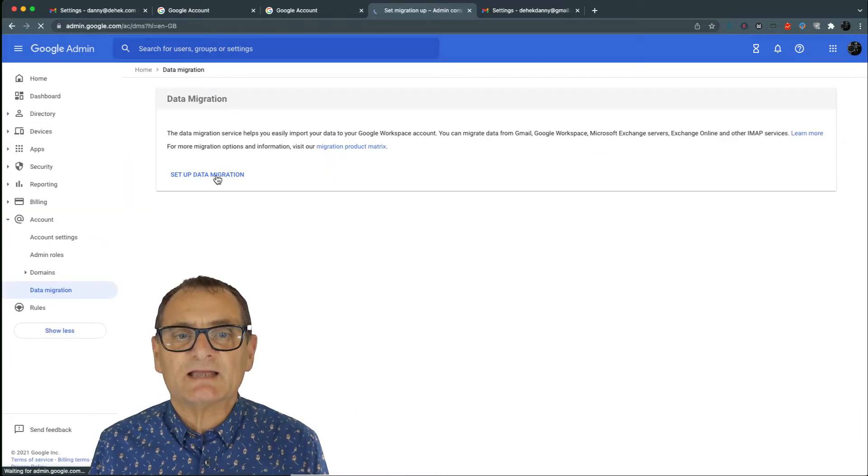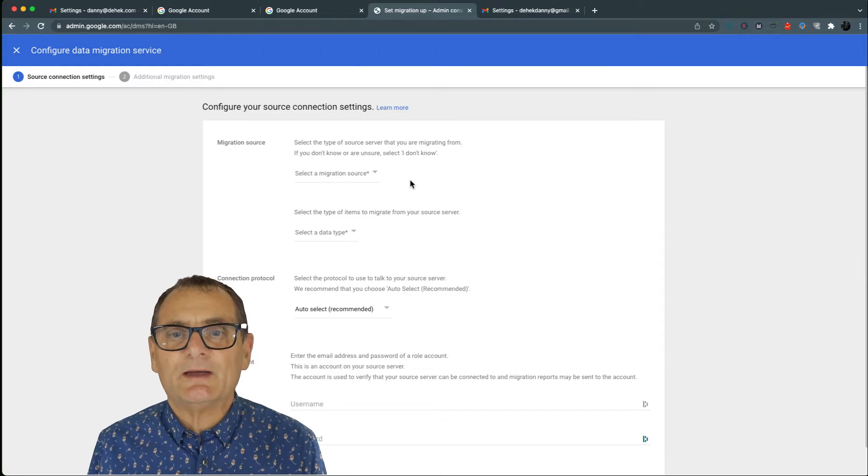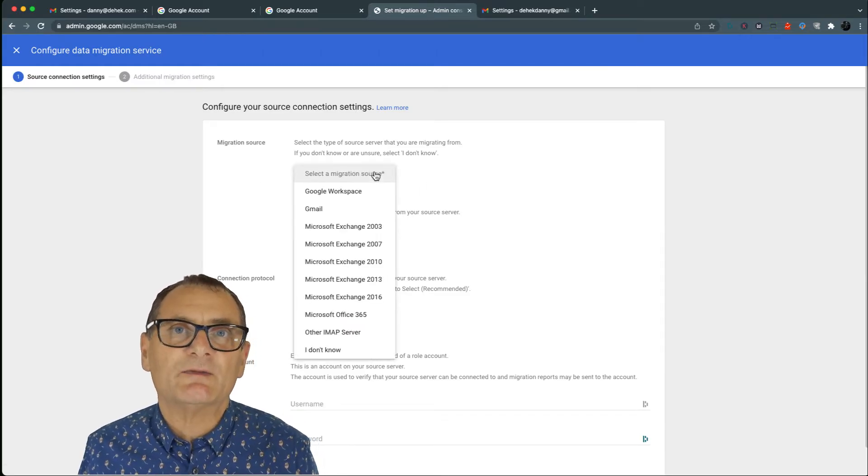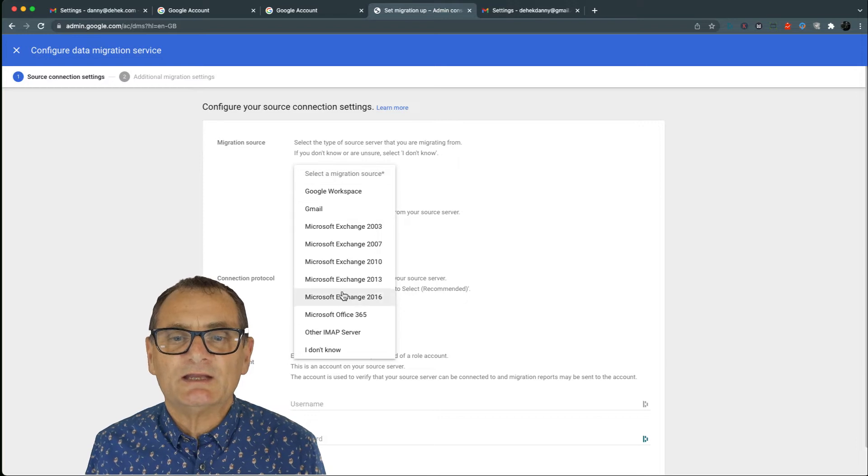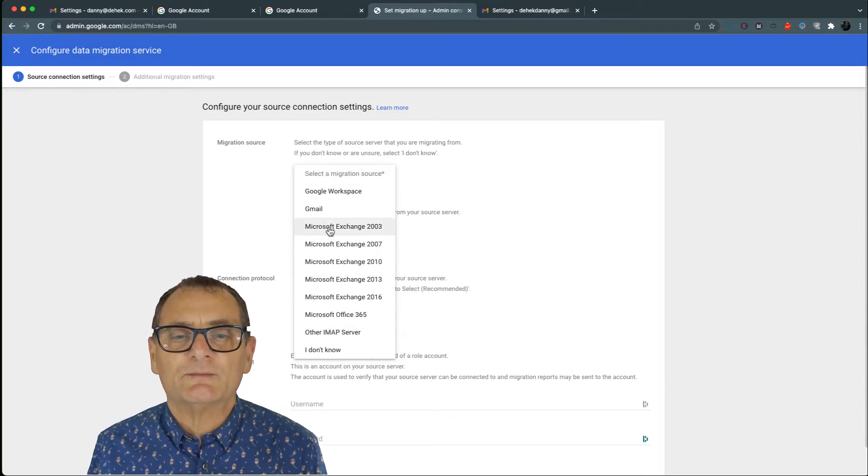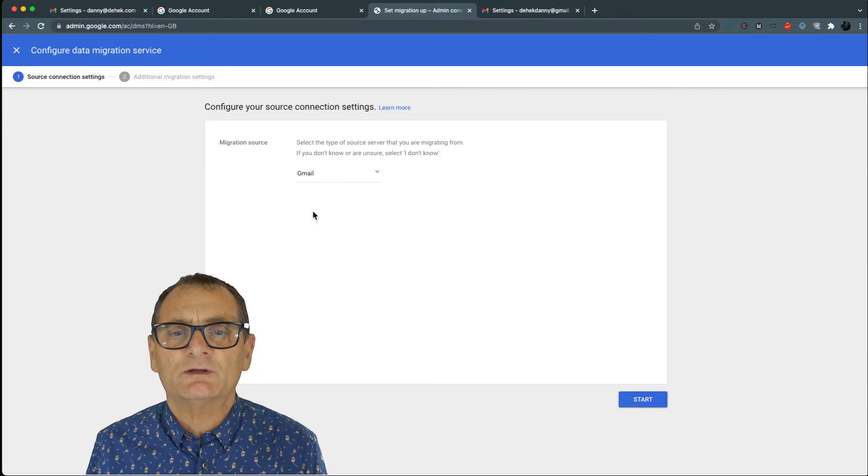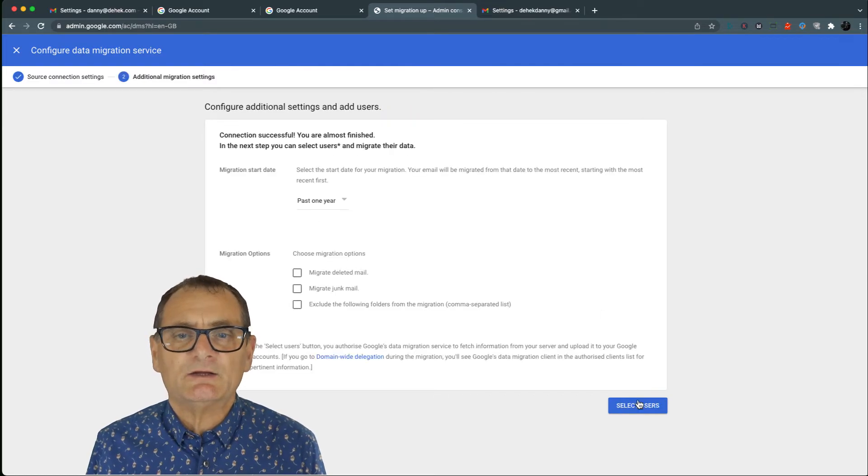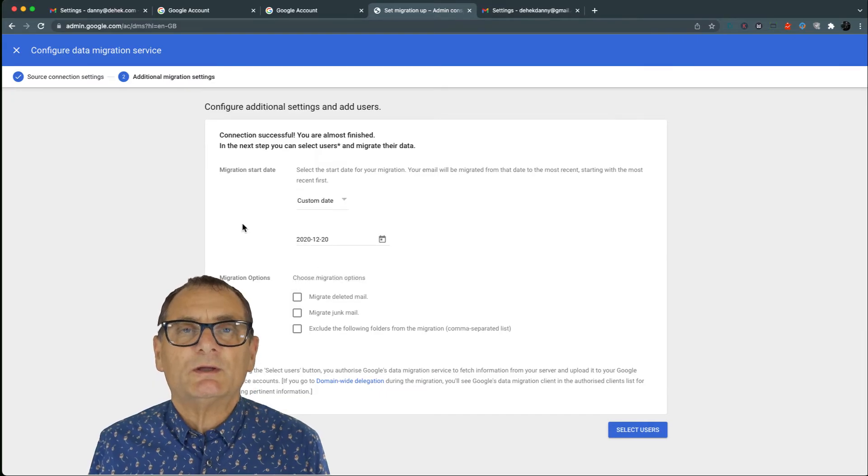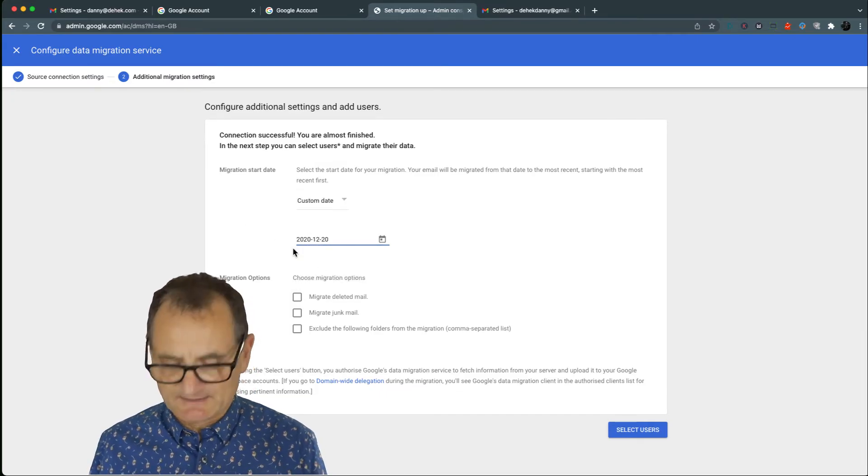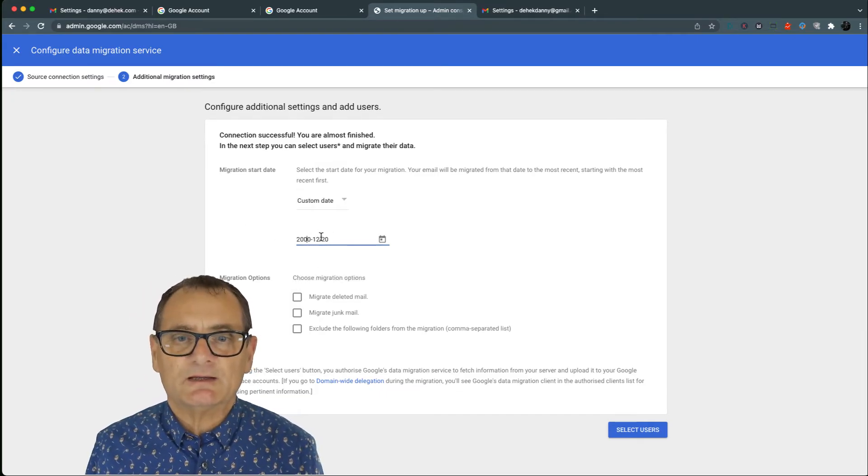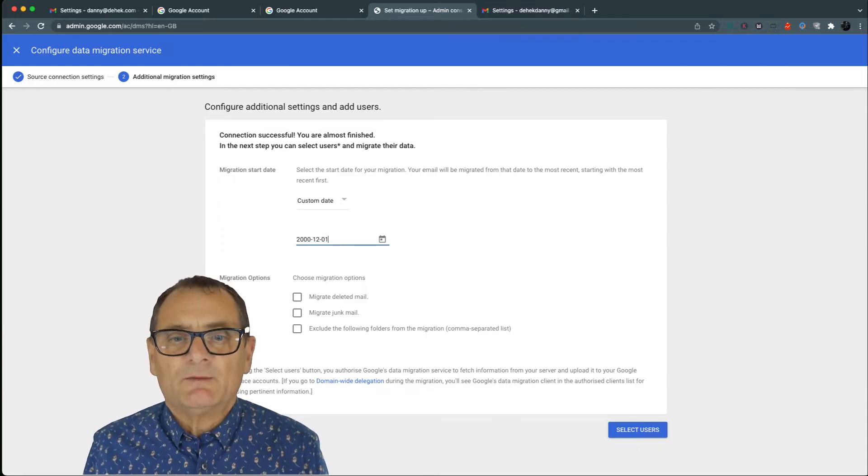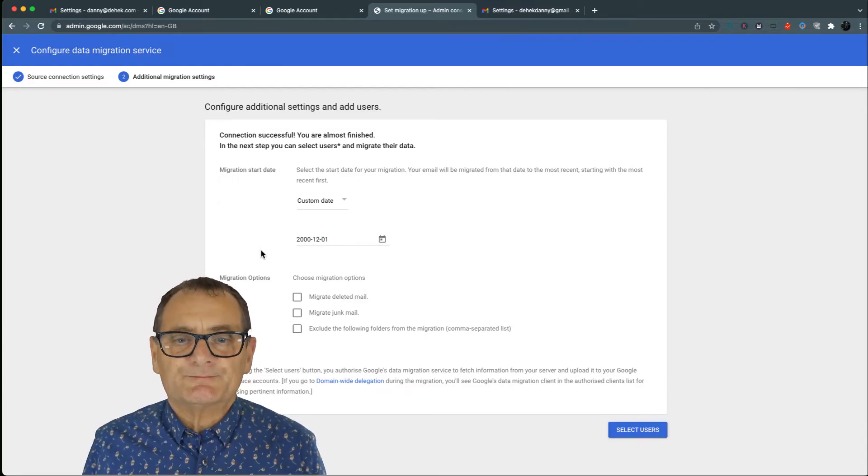First thing it's going to ask you to do is to come up with a source. So if you are using another email service you can actually import from all different types which is fantastic, but I just want to import from my old Gmail account. So then you go start and it says, when do you want to import from? I'm going to go crazy because I don't even know if Gmail existed back in 2000.